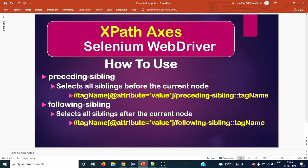Hello everyone, welcome back to the next Selenium tutorial. Today we are going to see two important XPath axes methods — preceding-sibling and following-sibling. Let's understand what a sibling is. In our family we have brothers and sisters, and we share the same parent.